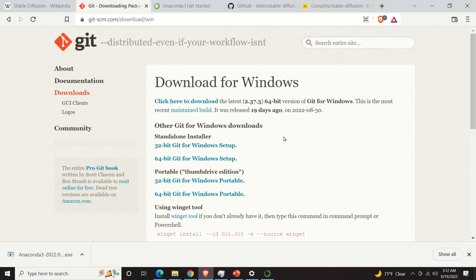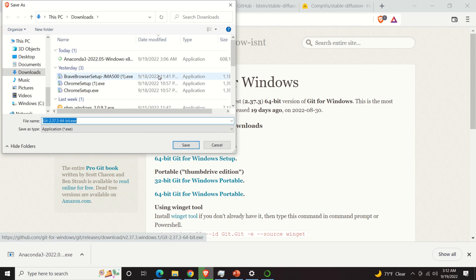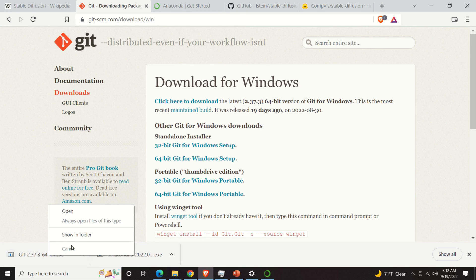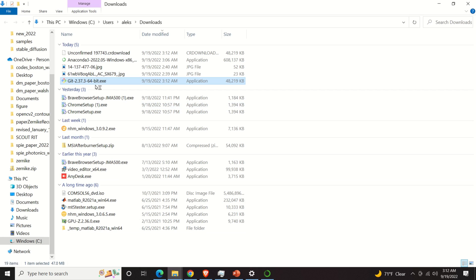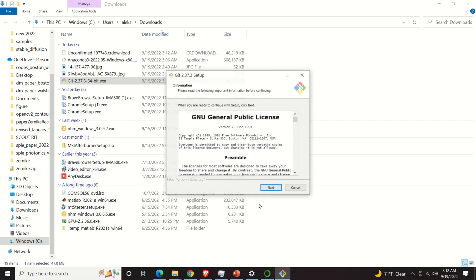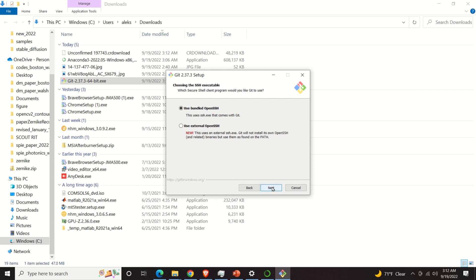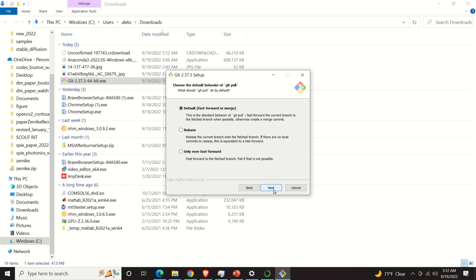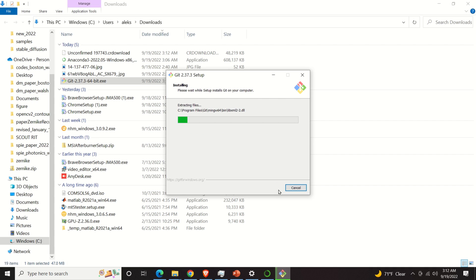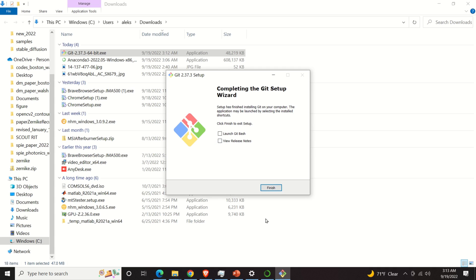The next step is to install Git. Here we will select the proper version — since I am using a 64-bit machine with Windows, I will click here and save the file. I go to my download folder, here is Git, I double click, I click Yes, and I will just use standard settings, clicking Next through all the steps. We wait for the installation window to complete. Almost done — and now I'll finish the Git installation.